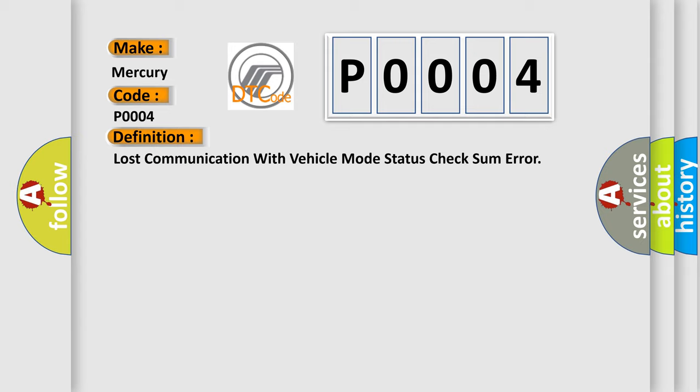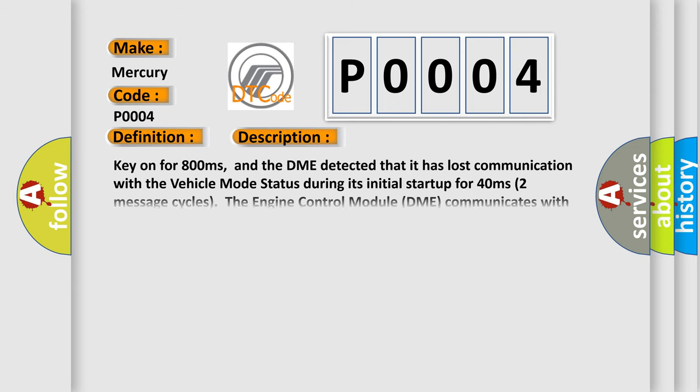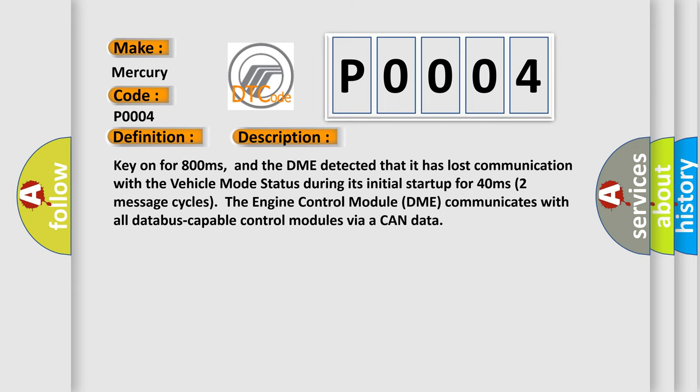The basic definition is: Lost communication with vehicle mode status check some error. And now this is a short description of this DTC code.